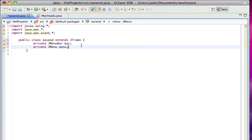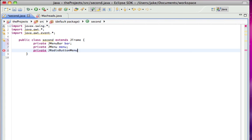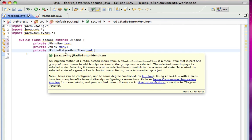So private JRadioButtonMenuItem, and I'll call that red. I know that's a long name, but it's a menu item, and a radio button means only one can be selected at a time.